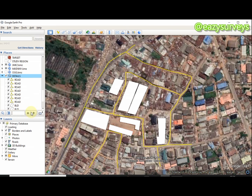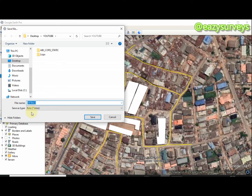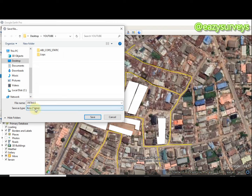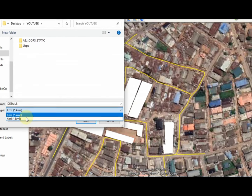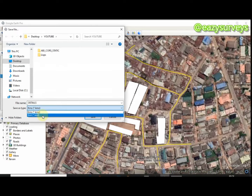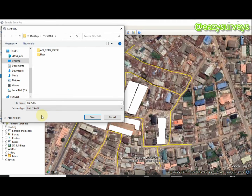Then right-click, scroll down to 'Save Place As,' and click on that. Navigate to the folder where you want your data saved — I want it saved under YouTube on my desktop. Make sure to save it as KML, not KMZ. To change that, click the format dropdown and select KML, then click Save.